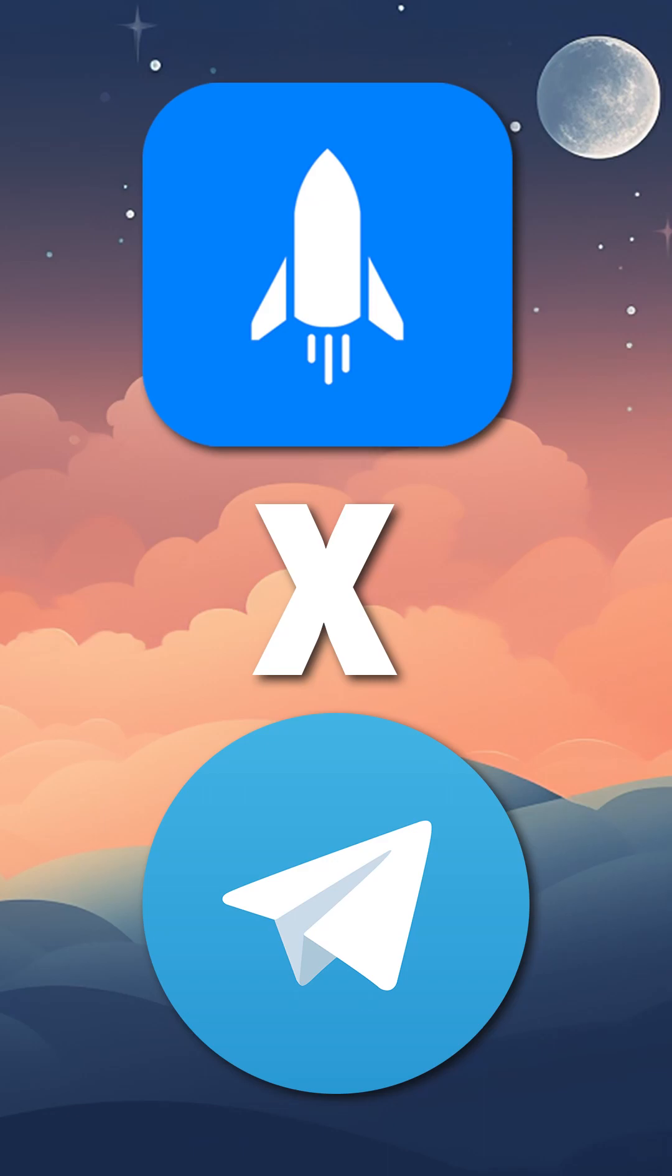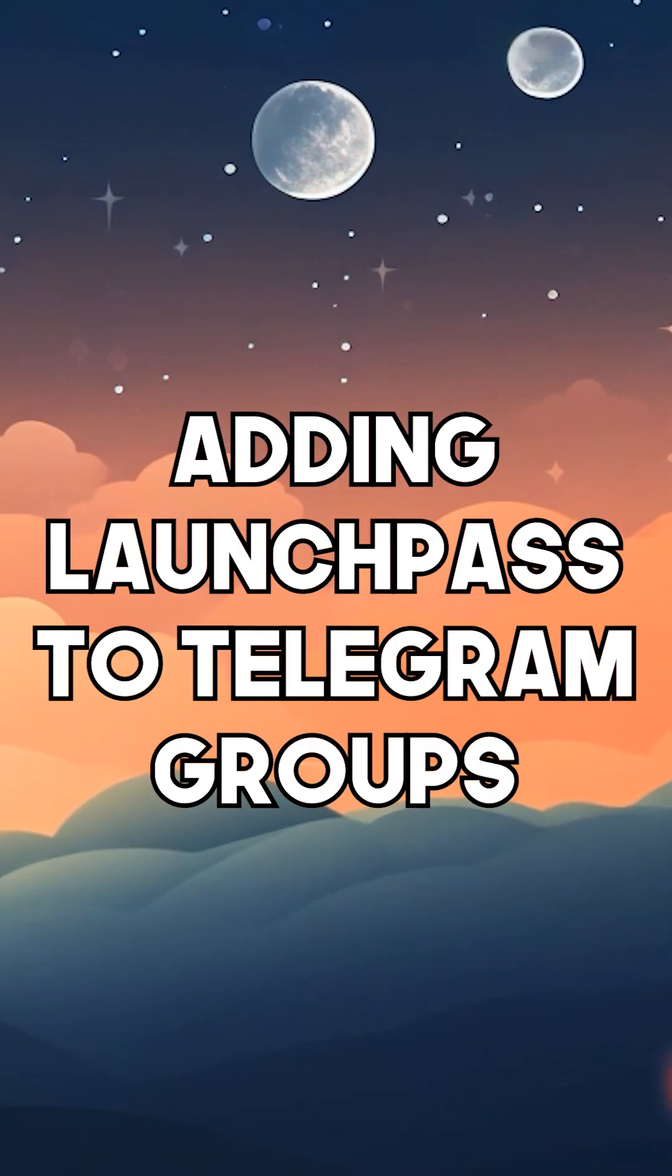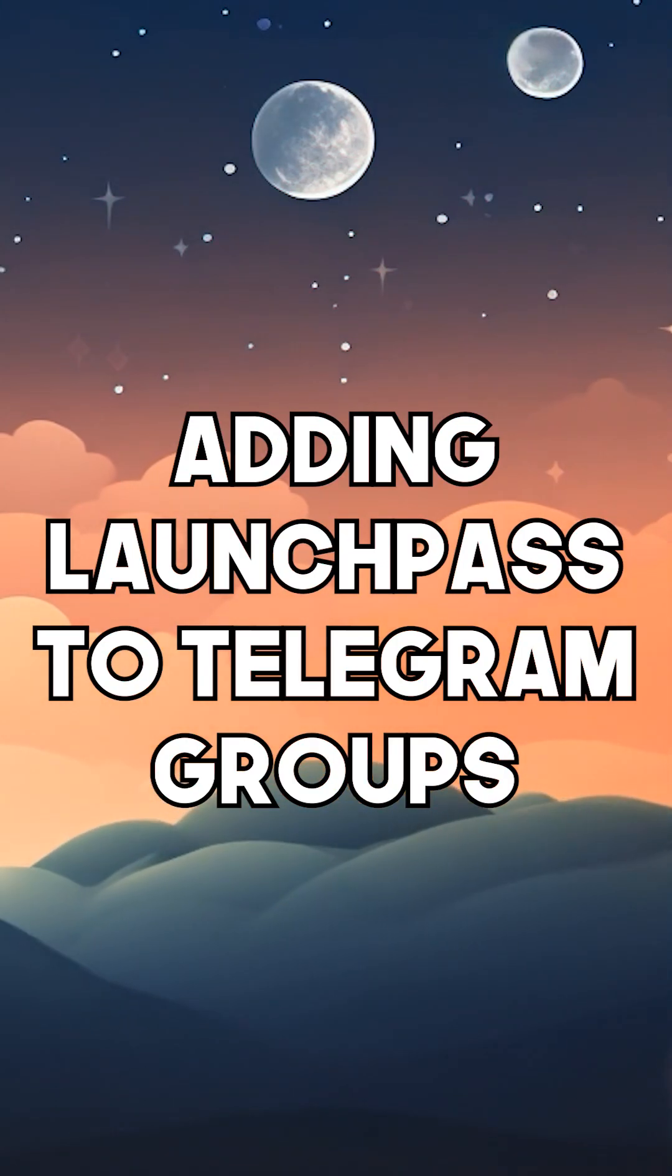Hi, I'm Josh from LaunchPass, and this video is going to contain everything you need to know about connecting LaunchPass to your Telegram channels or groups on your Android or iOS device and getting them accepting payments as soon as possible.